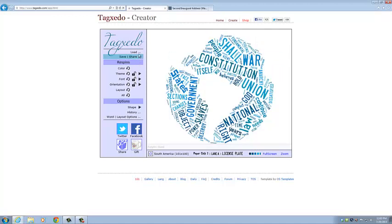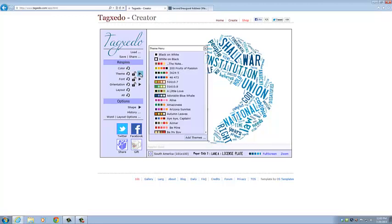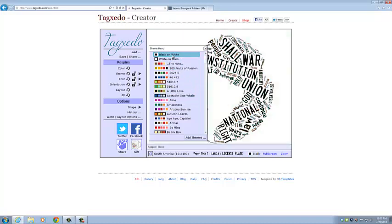And now we can reshape this word cloud and make it look the way that we want. So we can change the color. It changes the colors of the individual words. But what we want to do first is go to Theme. We can change the theme to anything that we want. Right now we're just going to go black on white. Make it simple.